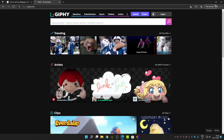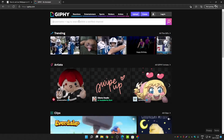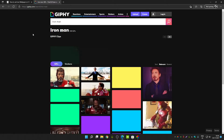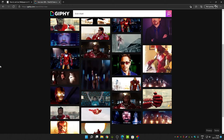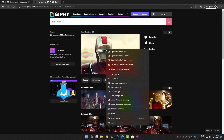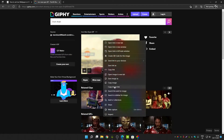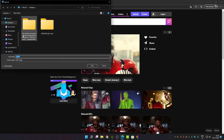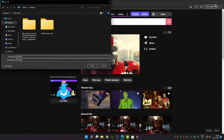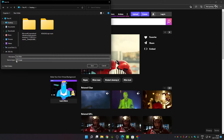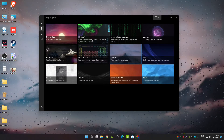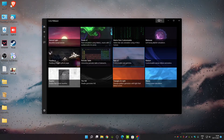Let me show you how to set a GIF as your live wallpaper. Open the site called Giphy and search for a GIF — for example, I'm searching for an Iron Man image. Select one, then right-click on the GIF and click 'Save Image'. Select the desktop as the save location, rename it if you like, and make sure it's saving as a GIF file. Click save.